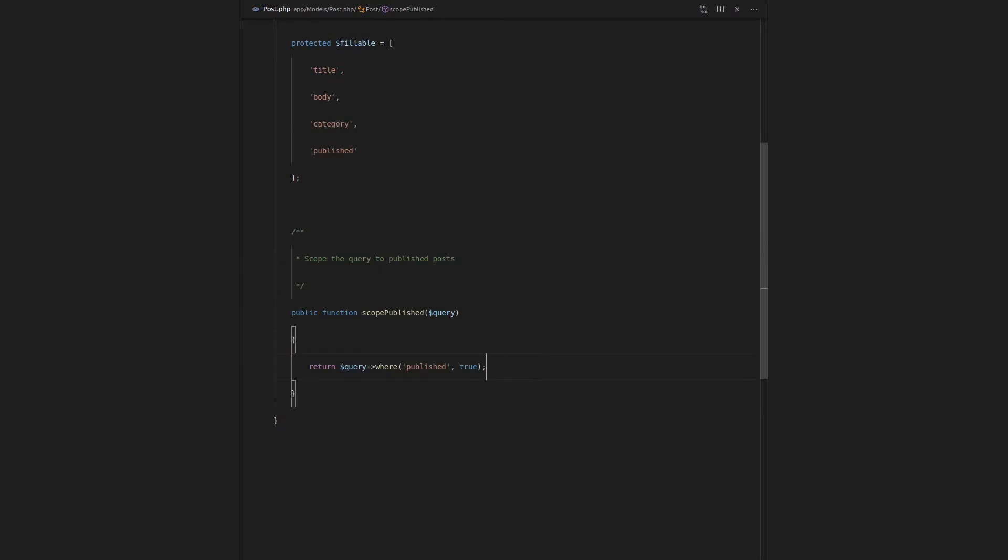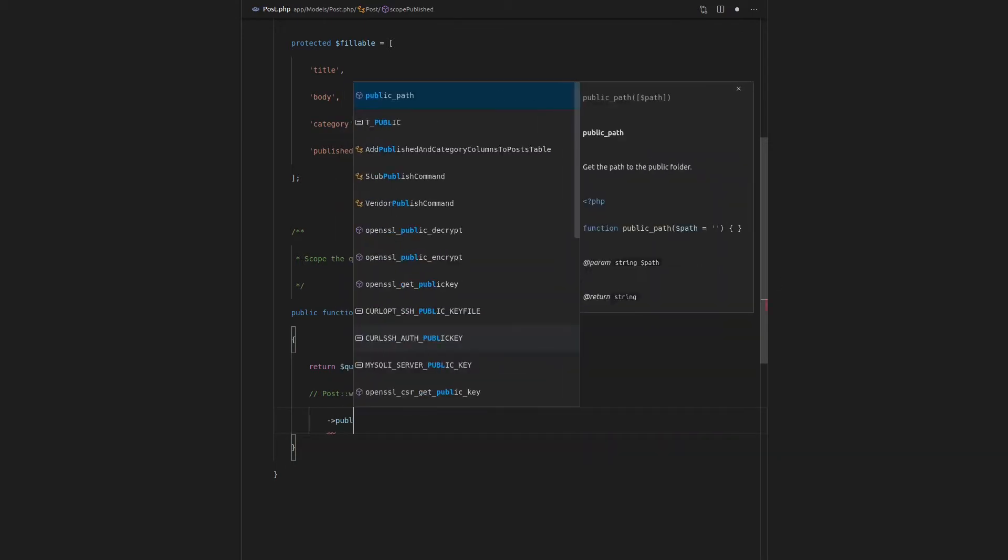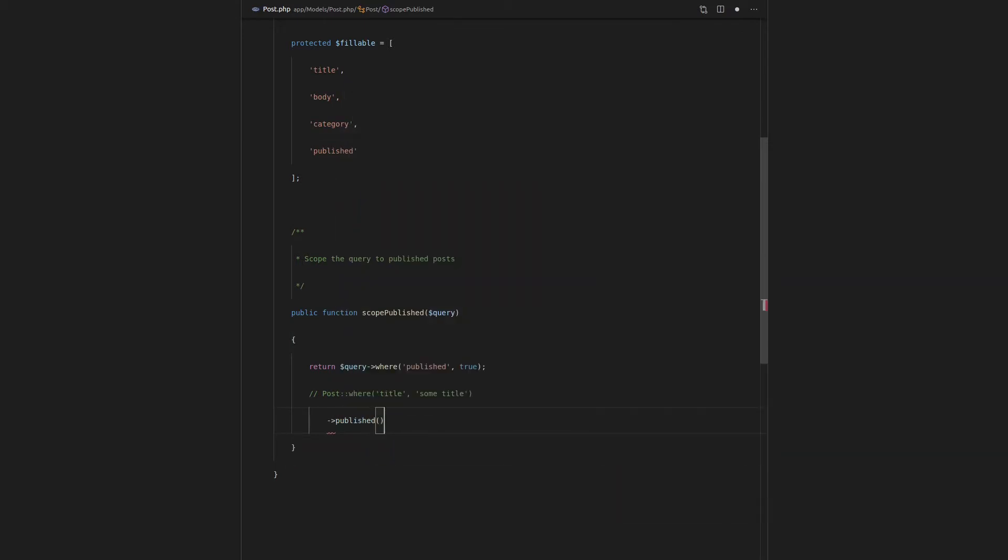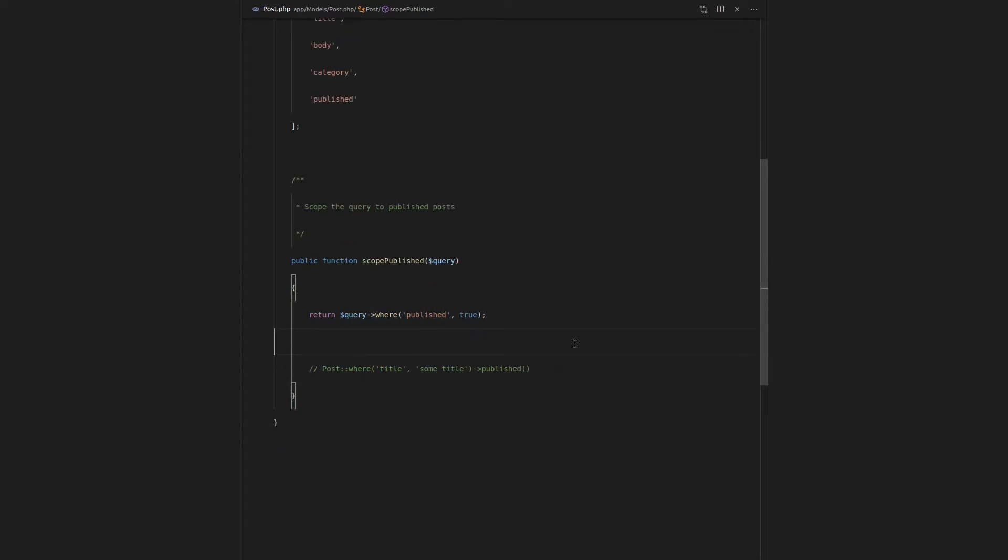So what this is basically doing is it's saying if I'm writing a query, if for example I say post where title is equal to some title, and I'm chaining onto that, I can actually chain the word published here, and it's going to add this scope on top of it. Maybe I should do this on one line so it's formatted better.